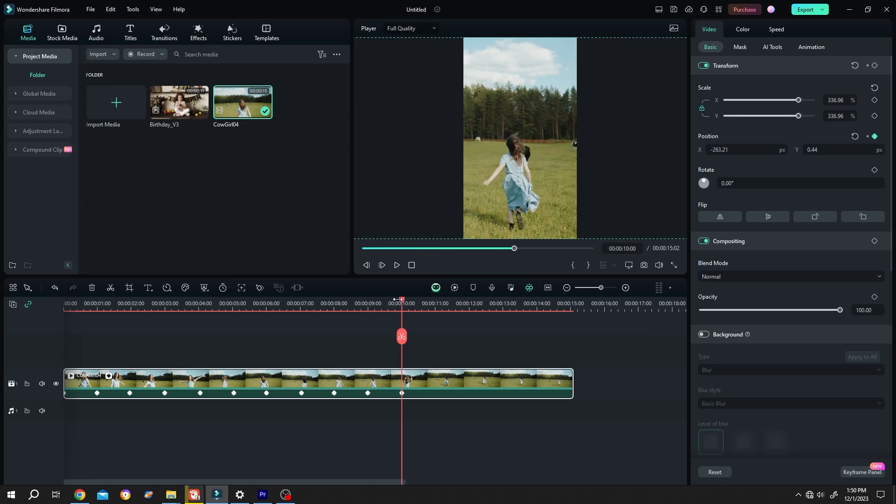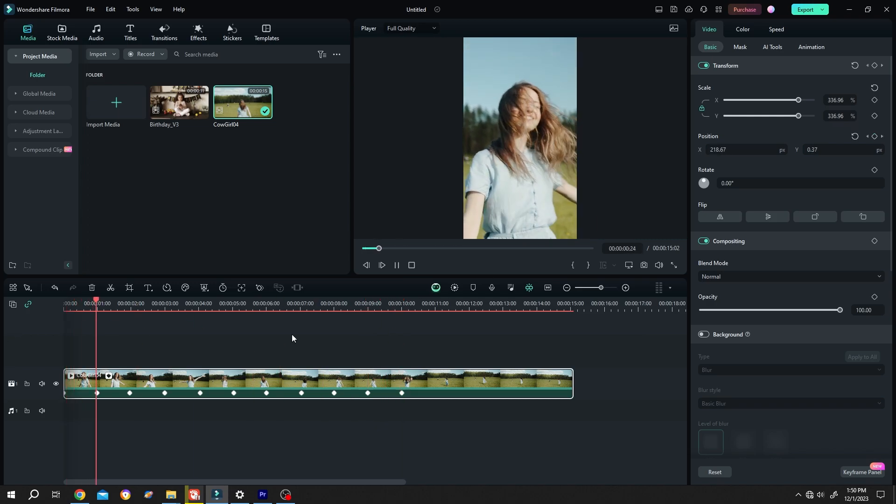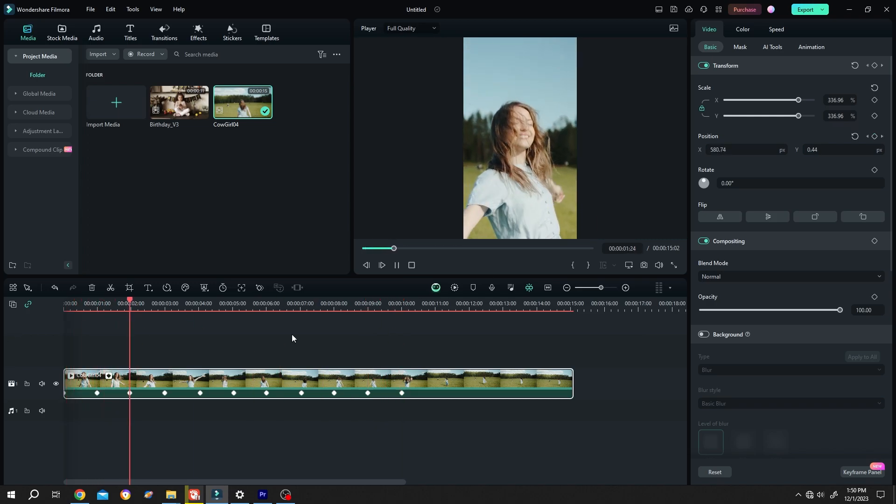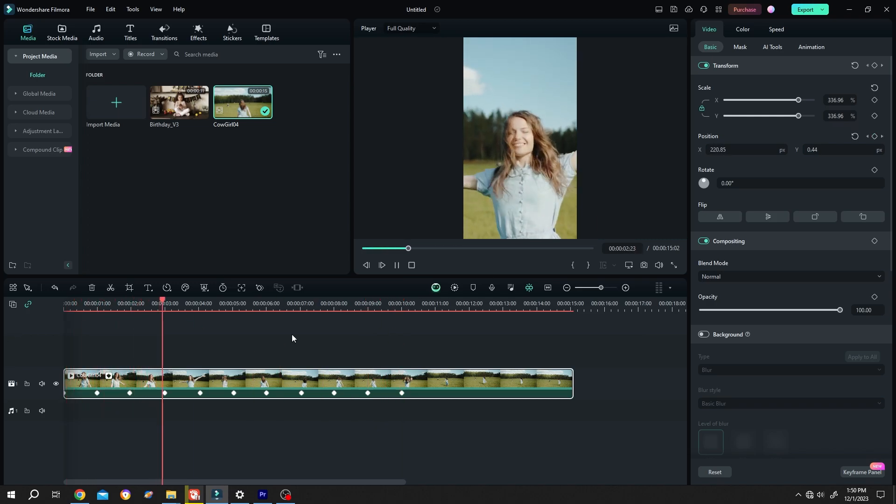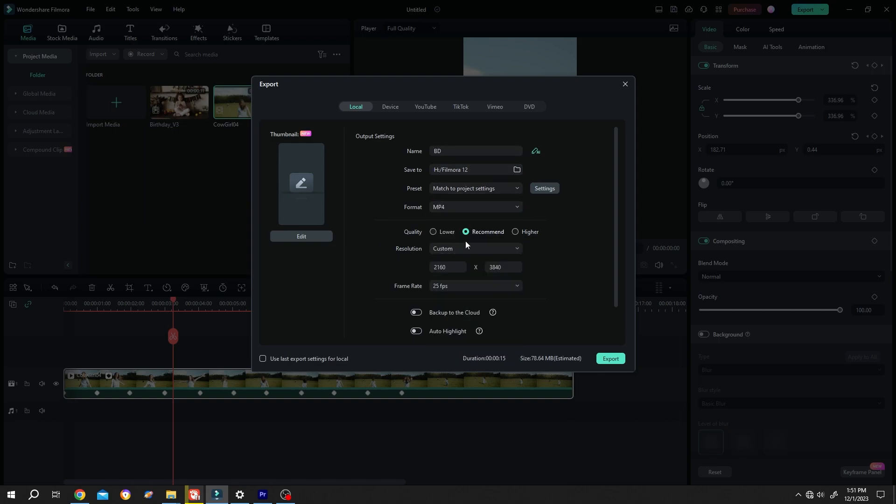Let's see what we have. See, it's really that simple. Now just export it. File name, suppose BD. Then the file location, project setting, the format, quality, frame rate.